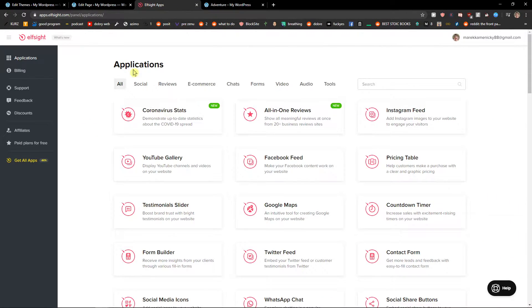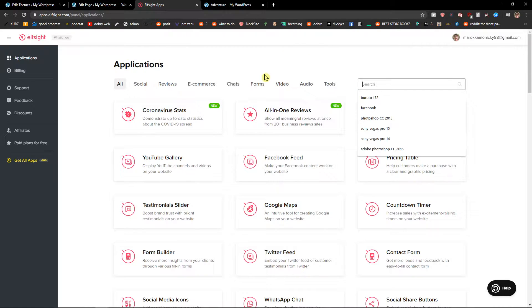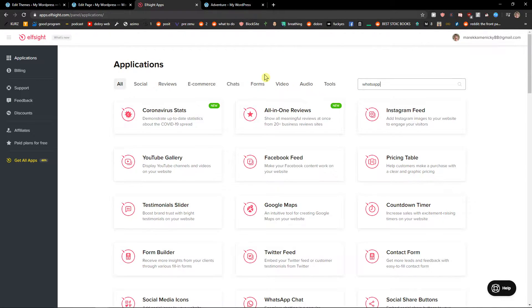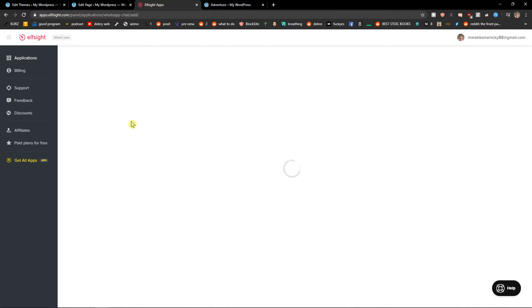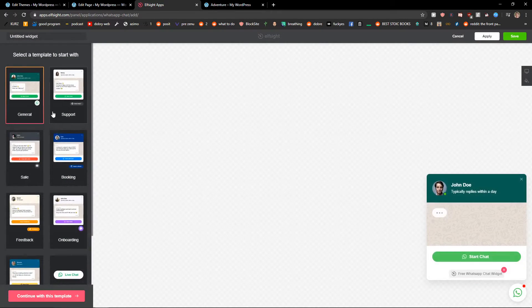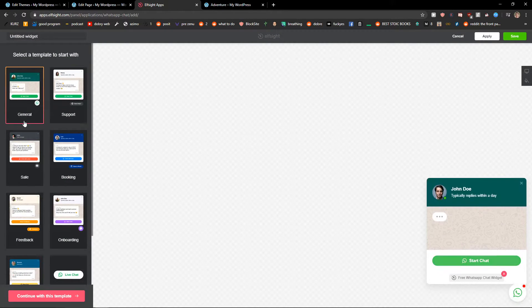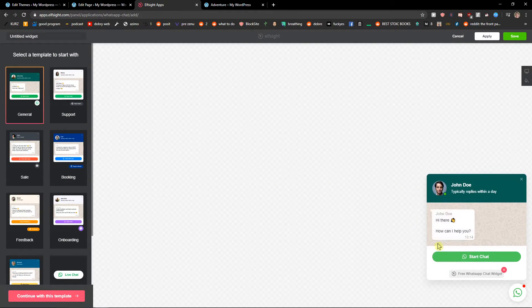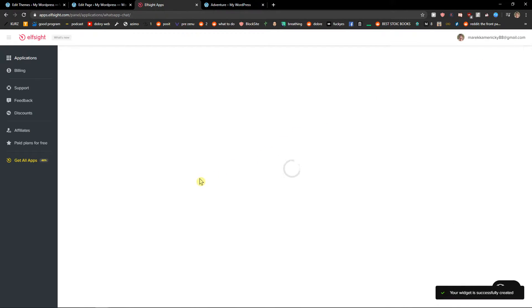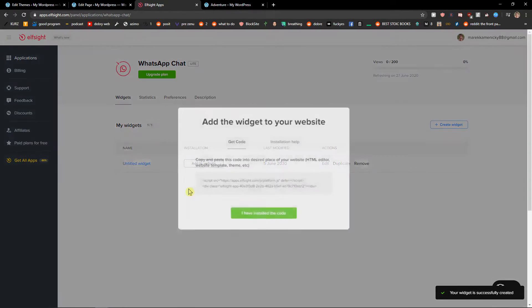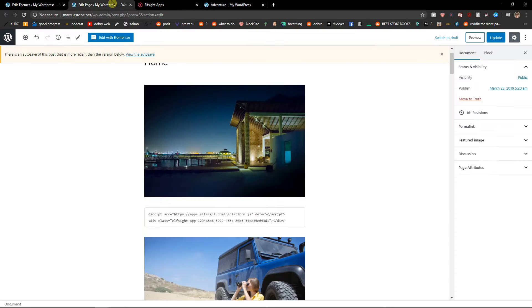So I'll be in Elfsight and I will just add WhatsApp, WhatsApp chat, create a widget and I'm going to choose this chat here. Click save and let's copy the code here.